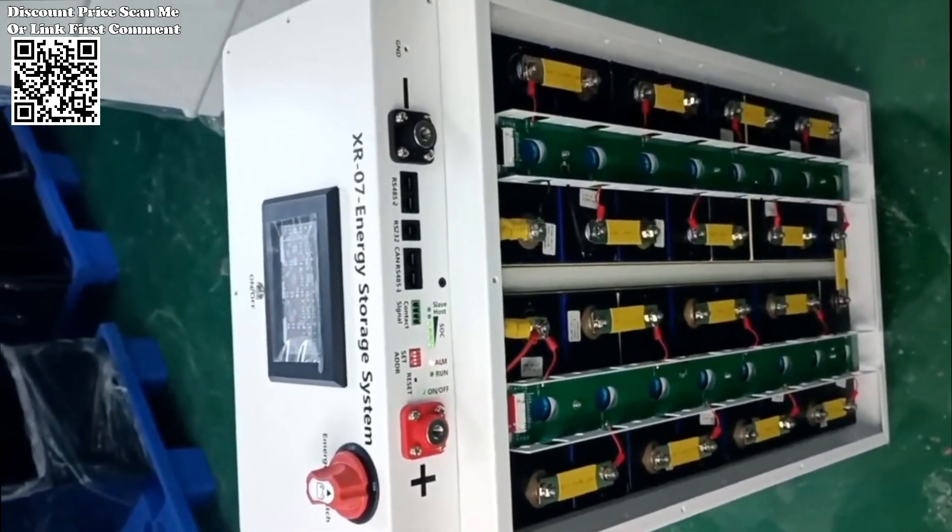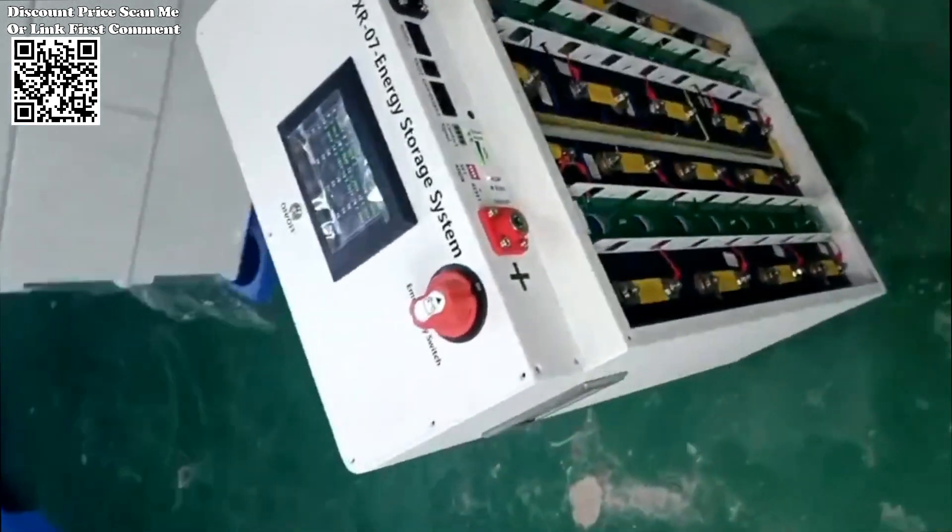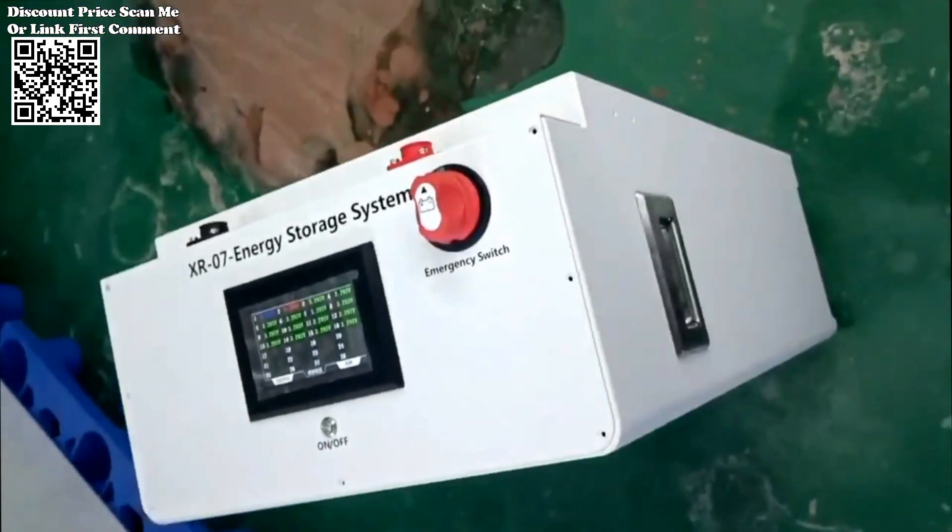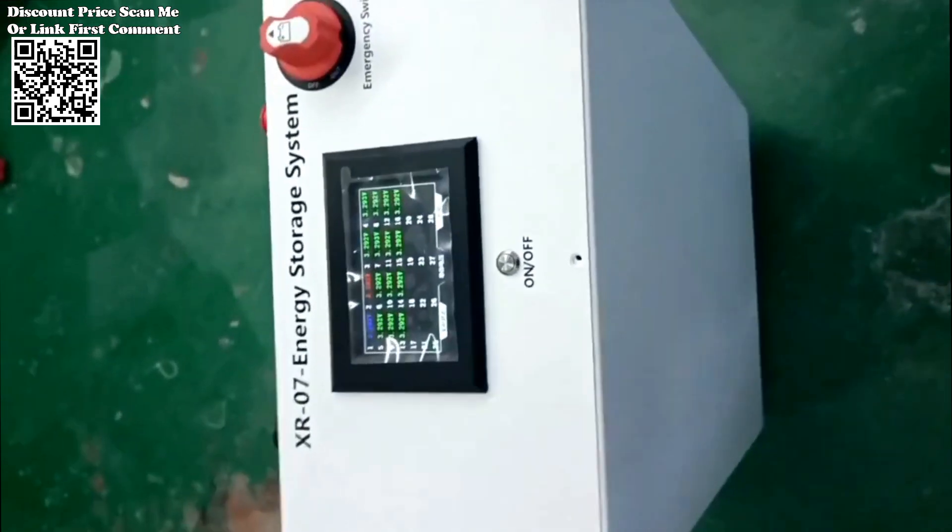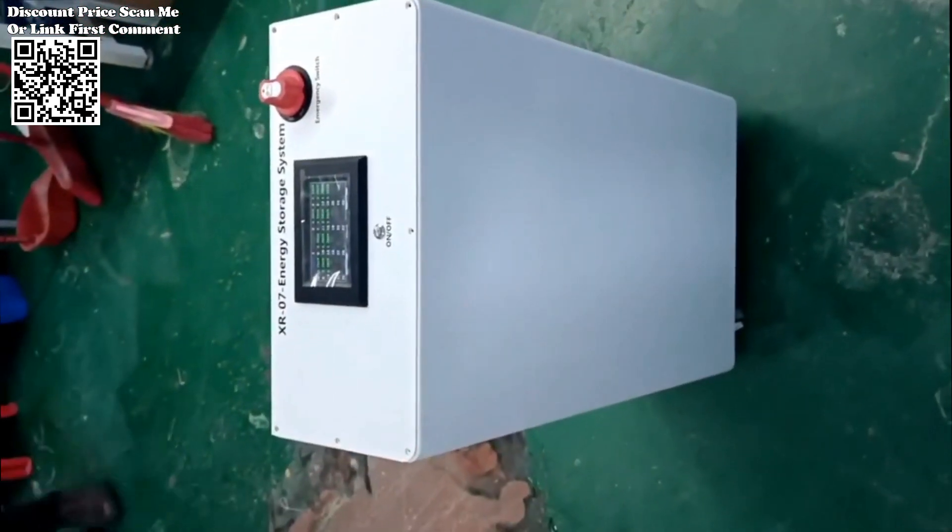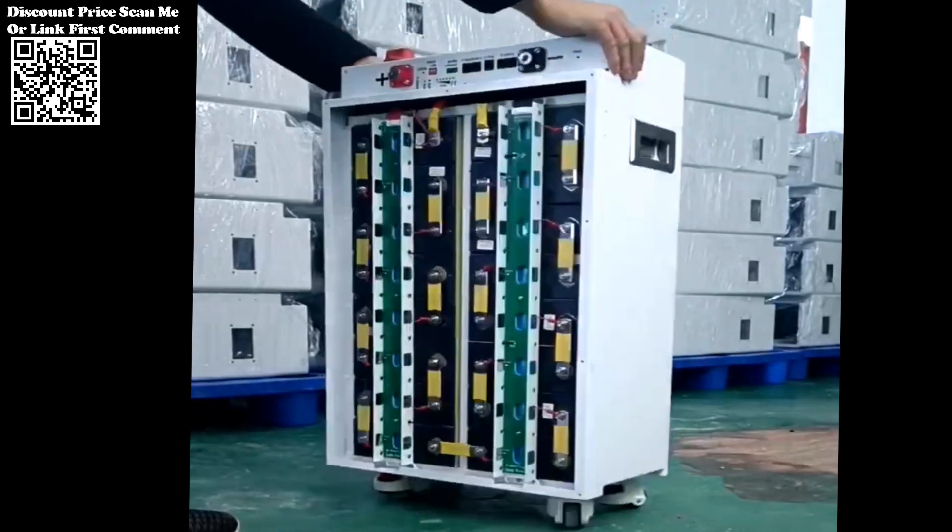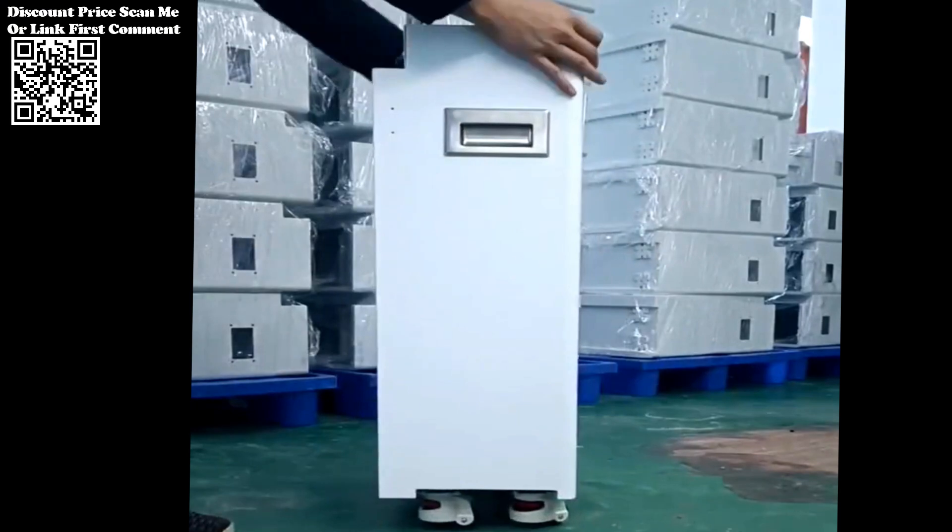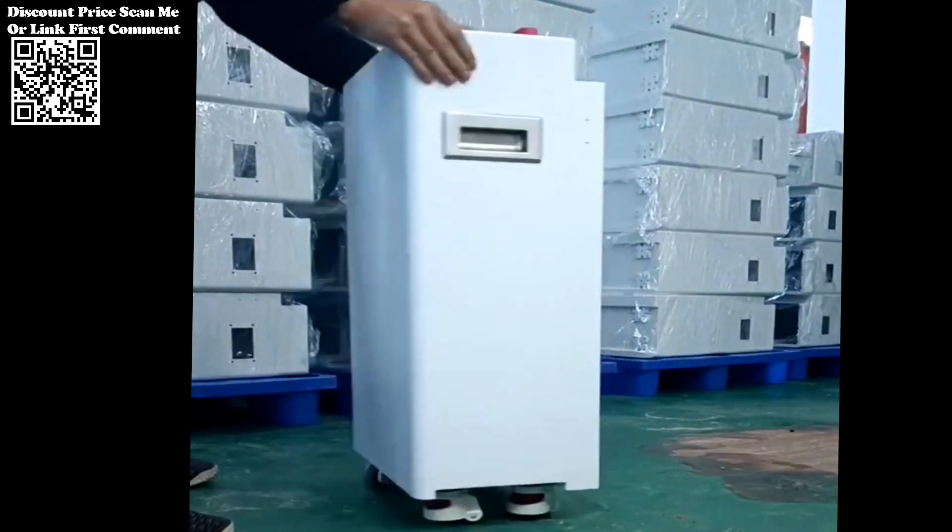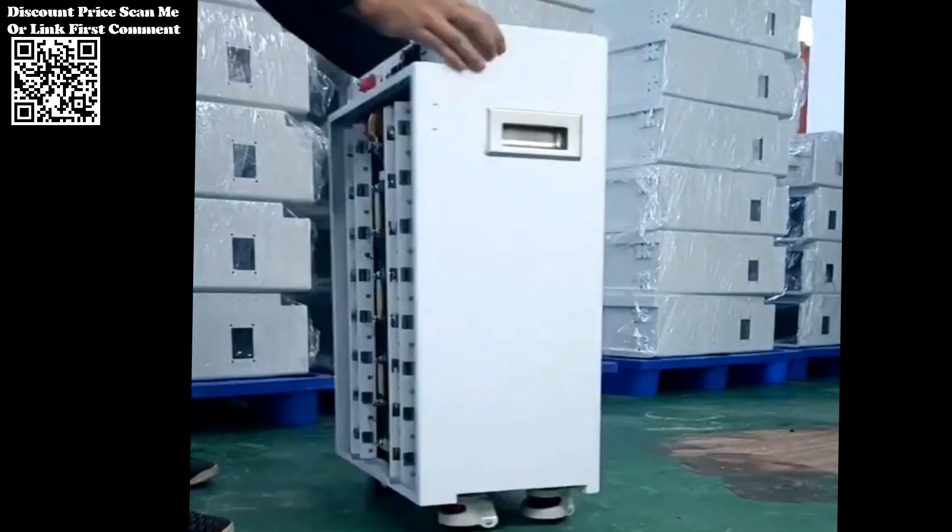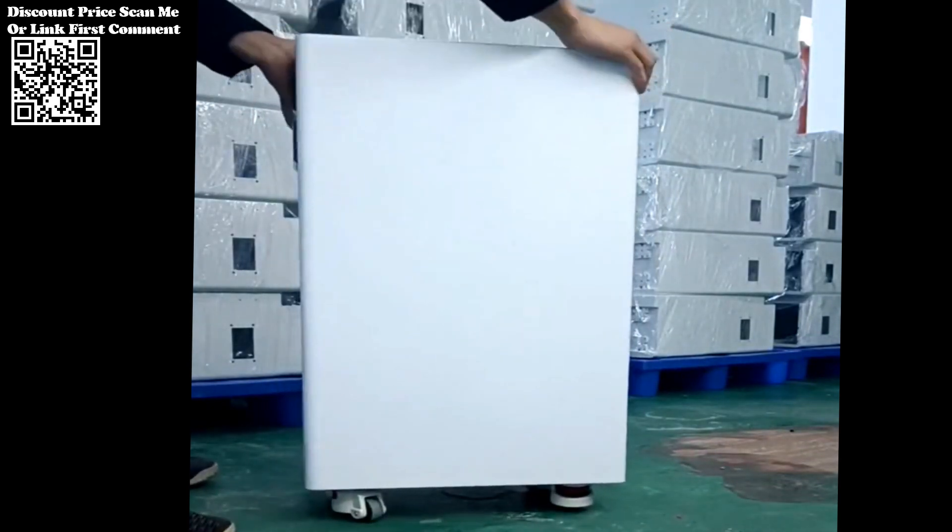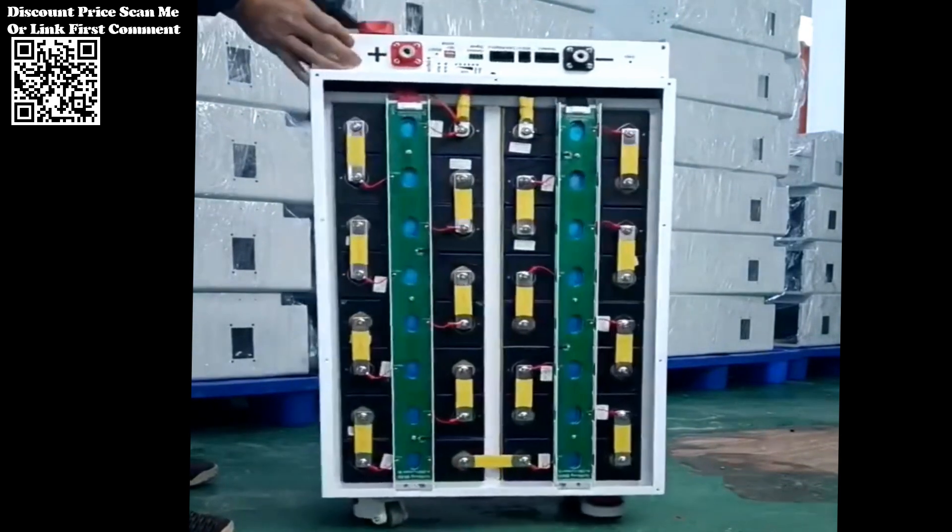The XR07-48V280Ah power box is designed to support battery packs working in parallel, offering enhanced scalability and customization options. Whether configured as 8S2P 24V or 16S1P 48V, users have the flexibility to tailor the system to their specific voltage and capacity needs.